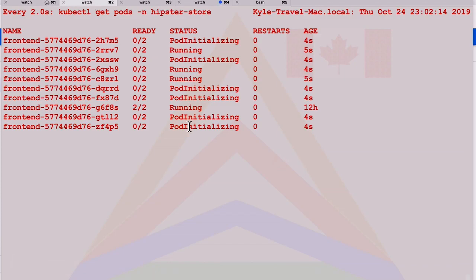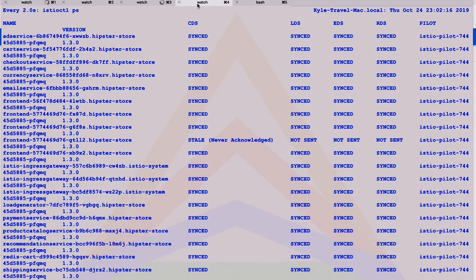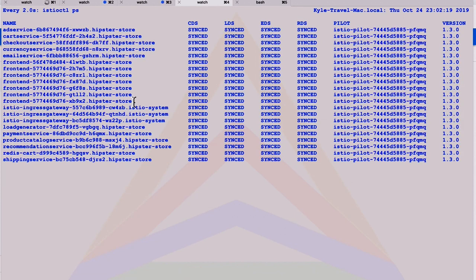We'll scale it up to 10. Now, what's going to happen is we automatically deploy our pods. They're automatically going to join the service mesh. You can see them coming in, they get acknowledged, and we've got a whole bunch more front end services now to help with the load of our web store.